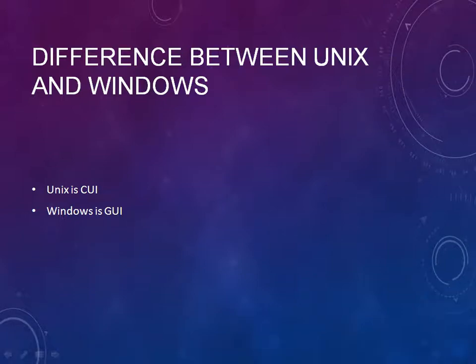Welcome back to the UNIX tutorial. Now we'll see the difference between UNIX and Windows.